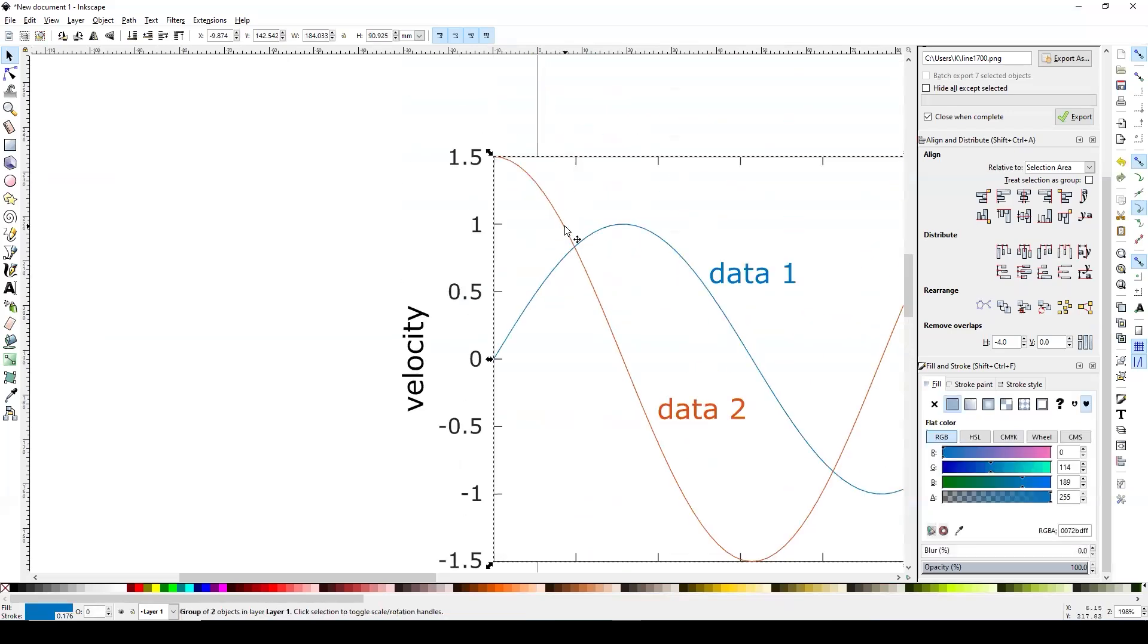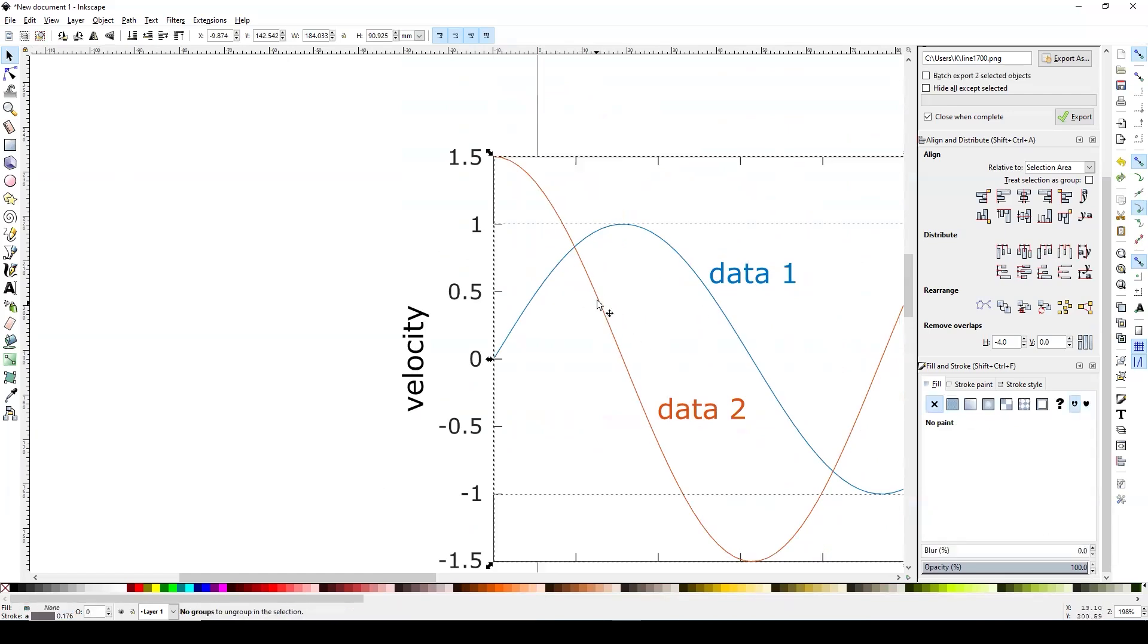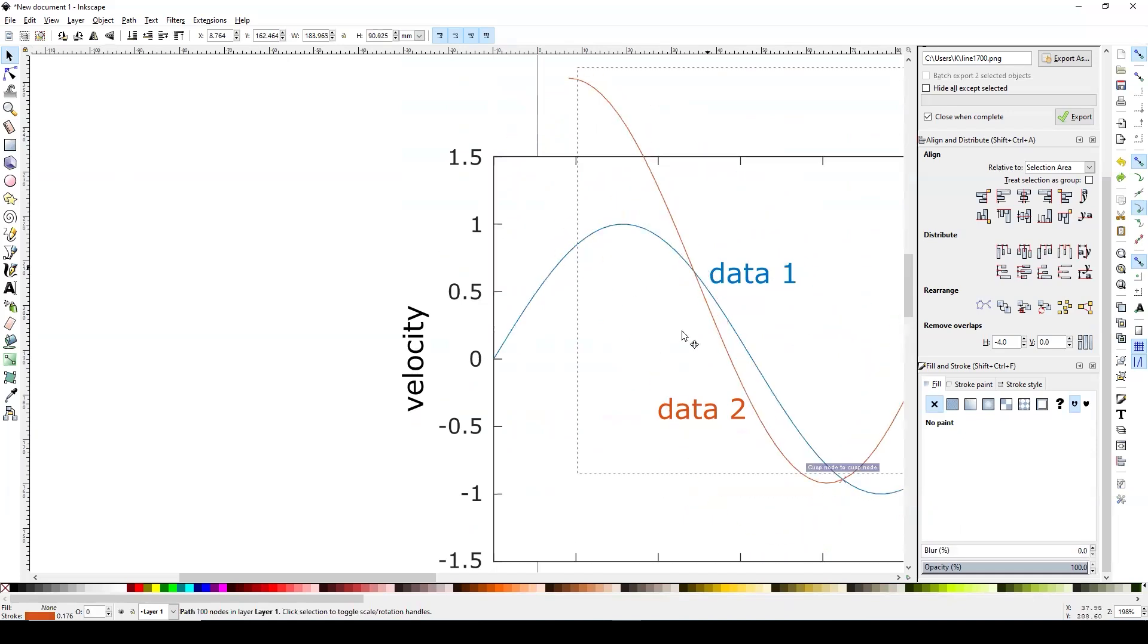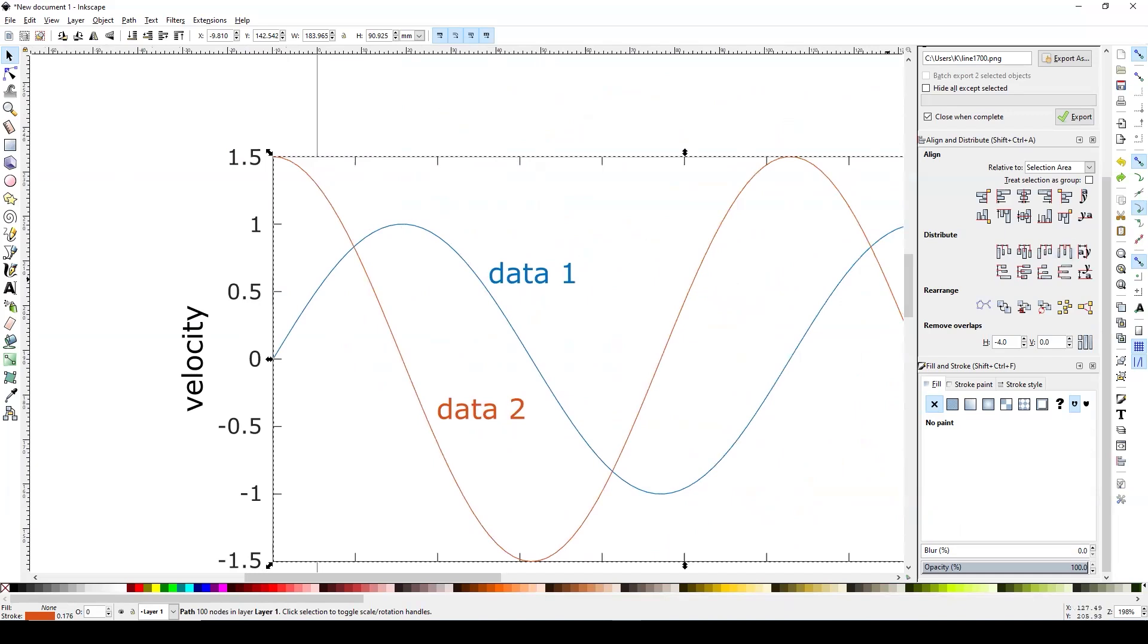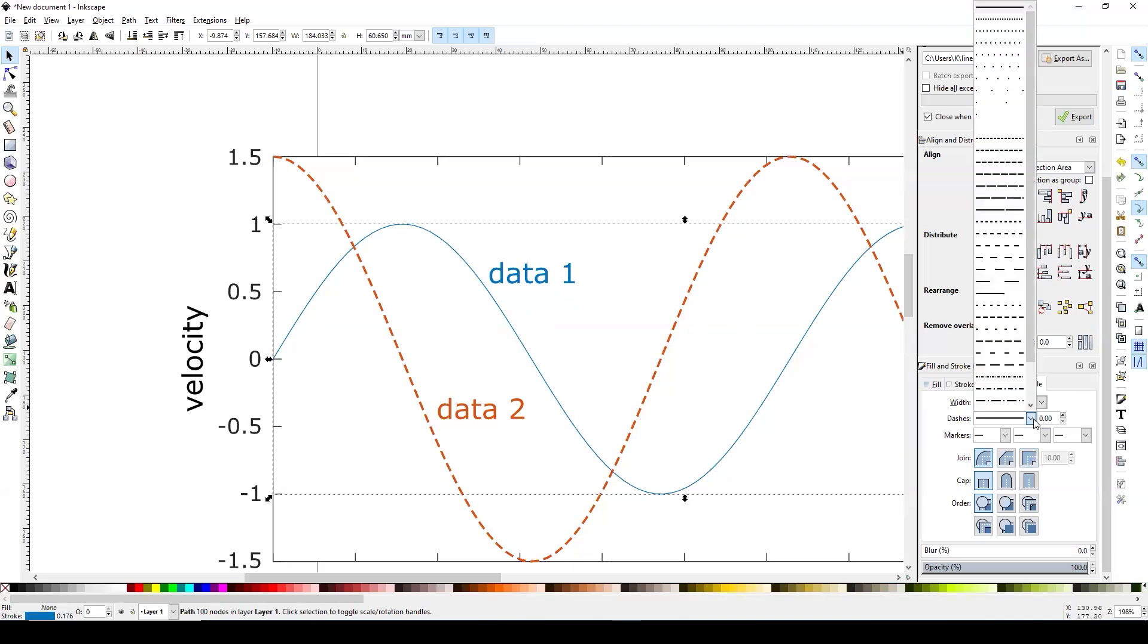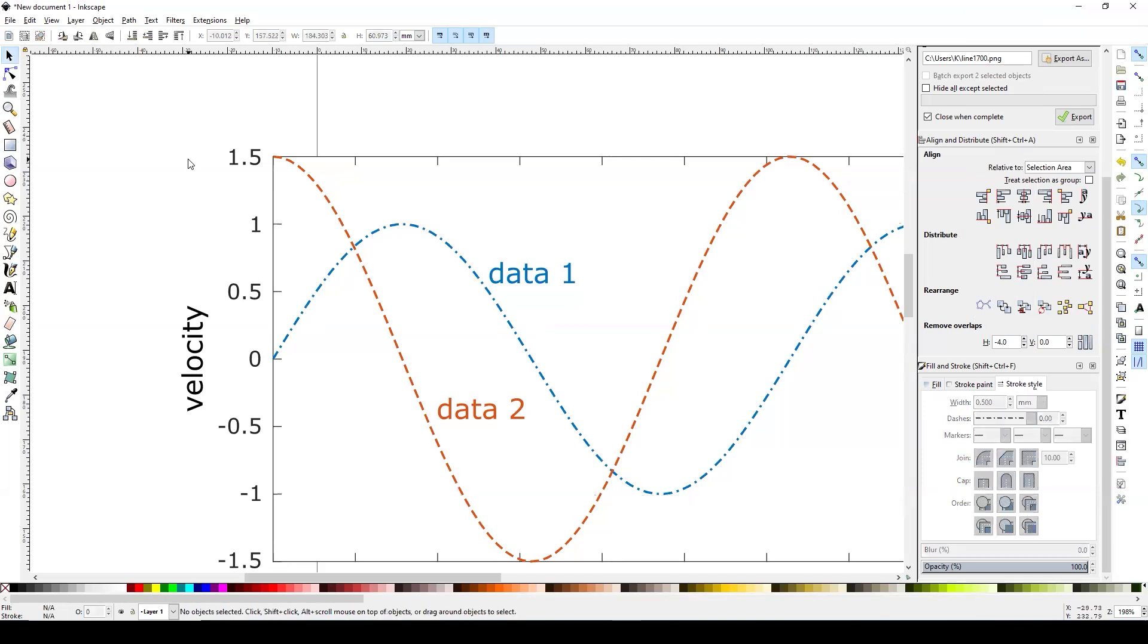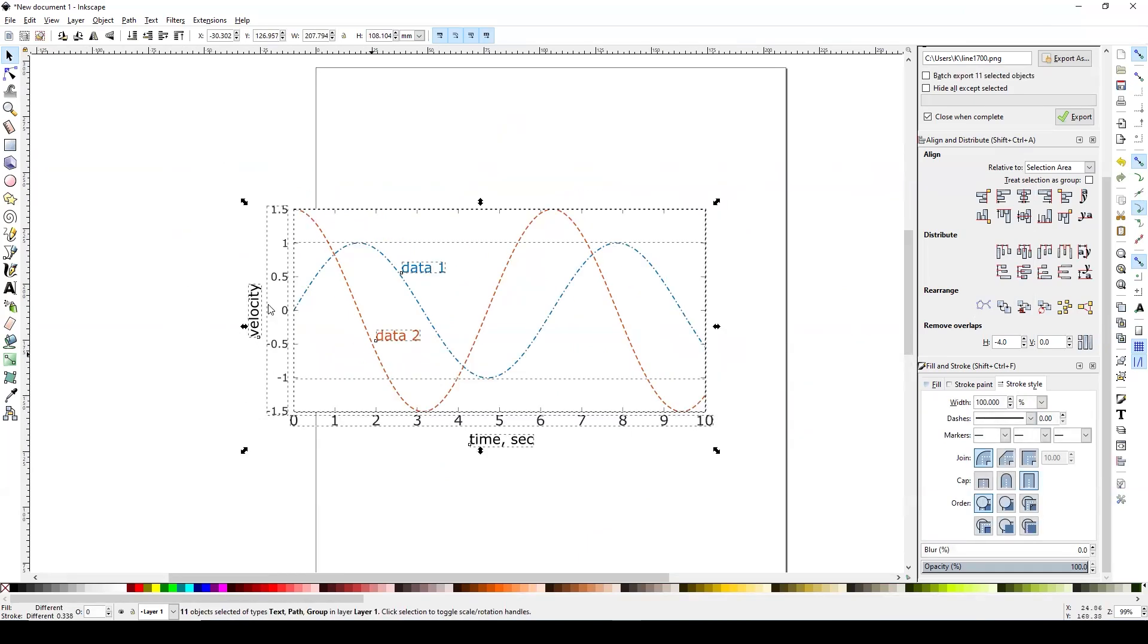And if you want to change the property of the line, you can group this so that they will move individually like this. And let's say I want to change the property of this line, then go to stroke style and make it a dash line. And I'll make it a little bit thicker, like 0.5 millimeter, something like that. You can easily change the property of the lines. And let me make it a dash dot. And I want to make this one a little bit thicker as well, just like that. So by doing this, the visibility of your graph becomes a little bit better.